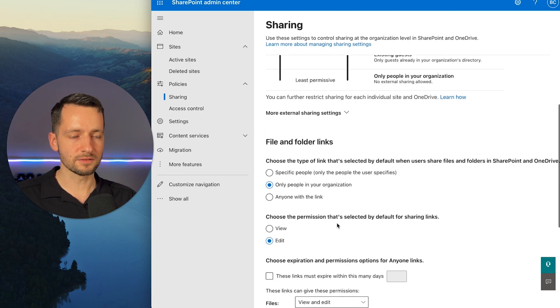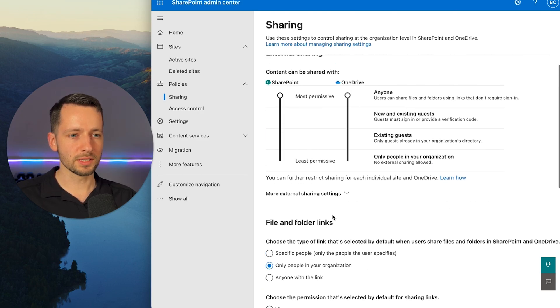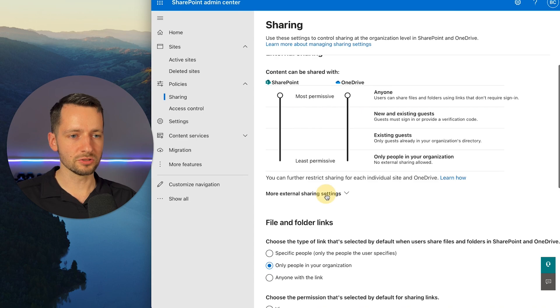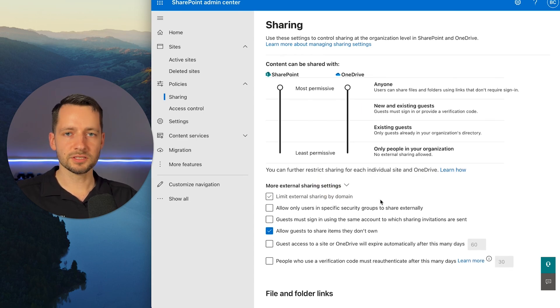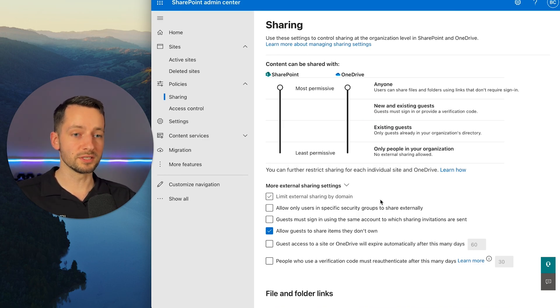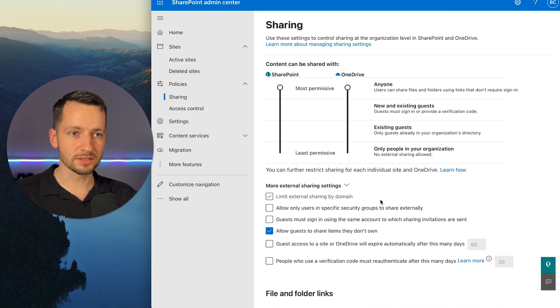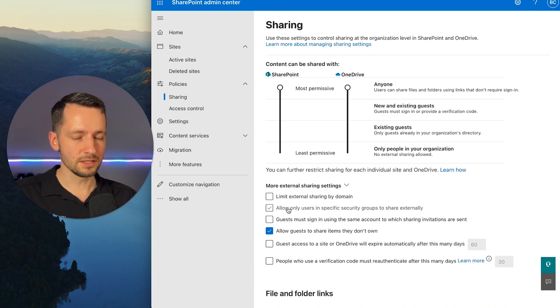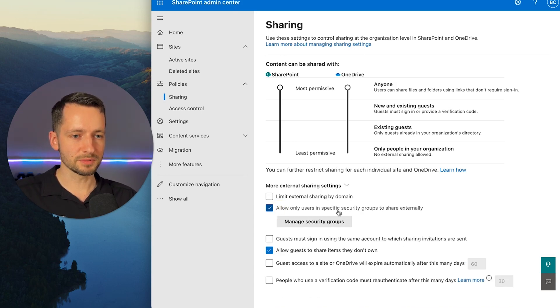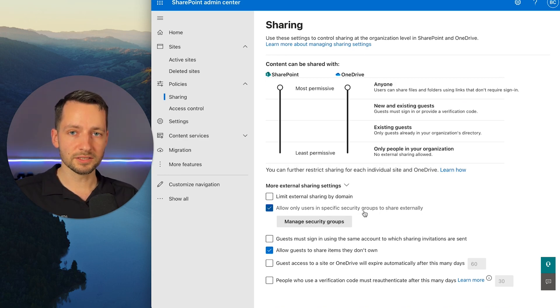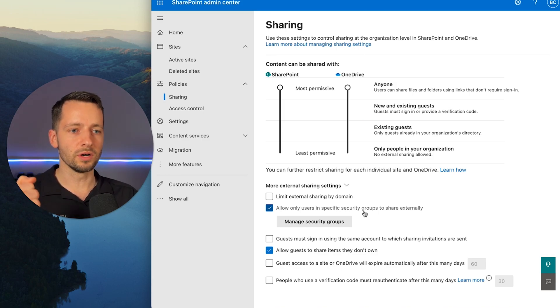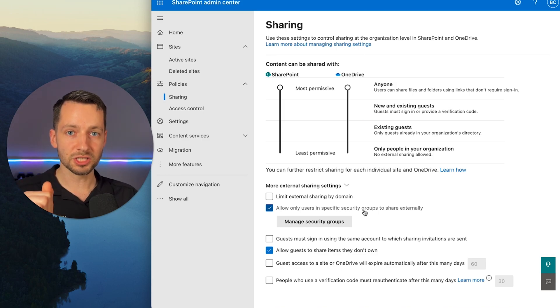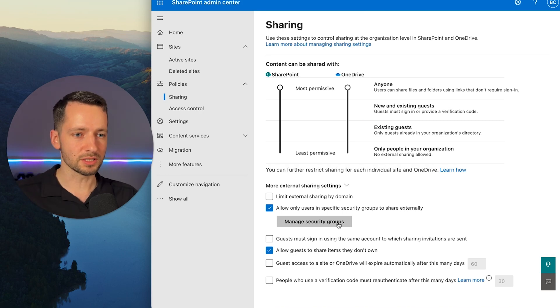So there's just a couple other settings you can change if you want to, but we don't need to get into that. The default things are fine here. Maybe one more thing to note is you can click here to more external sharing settings. And you could specify a specific group that's only allowed to share with anyone. So maybe by default, all employees are not allowed to share company files, these SharePoint files with anyone. And you can checkmark this right here to have a specific group.